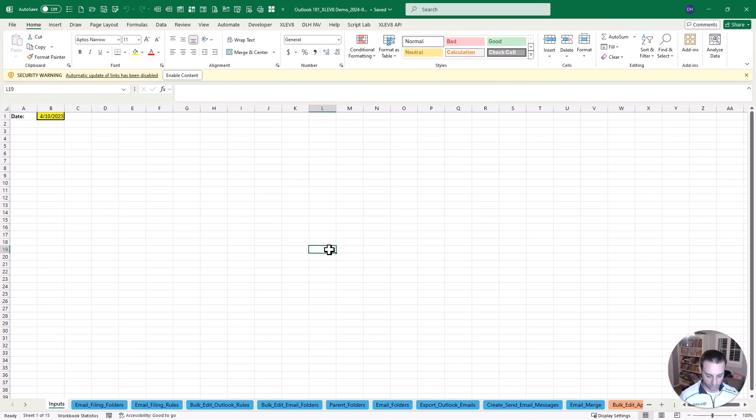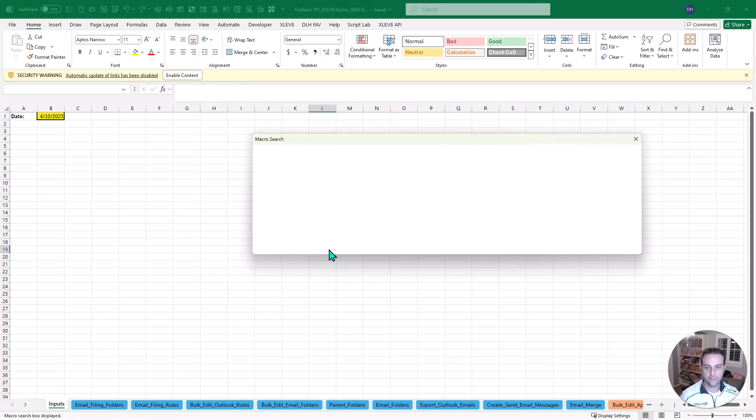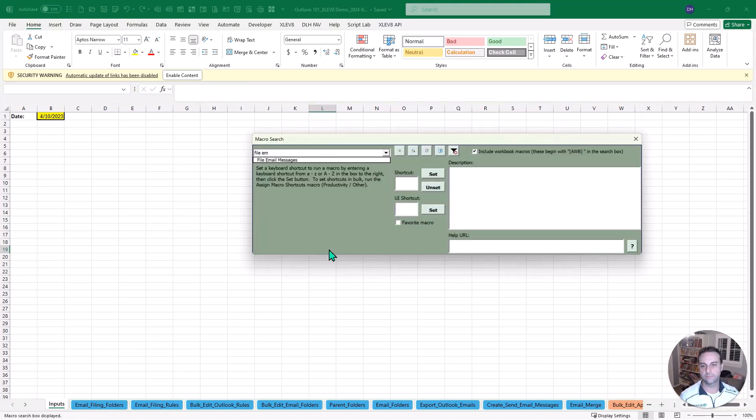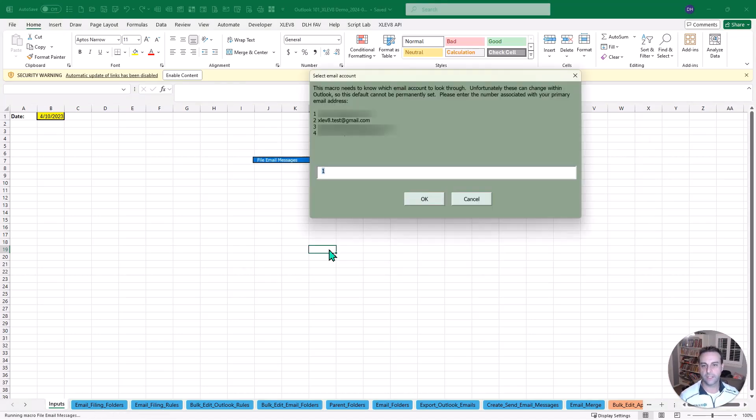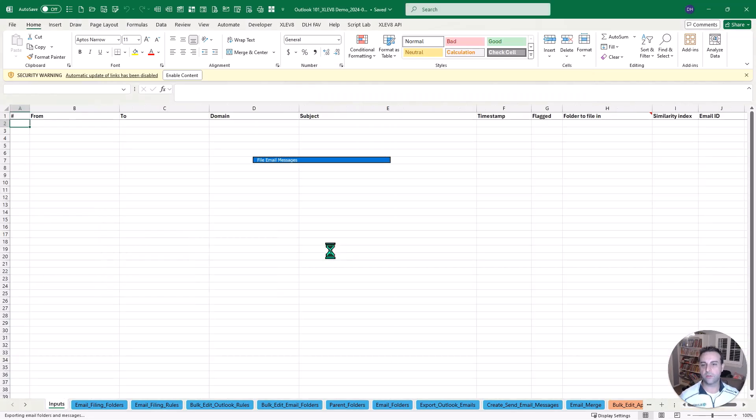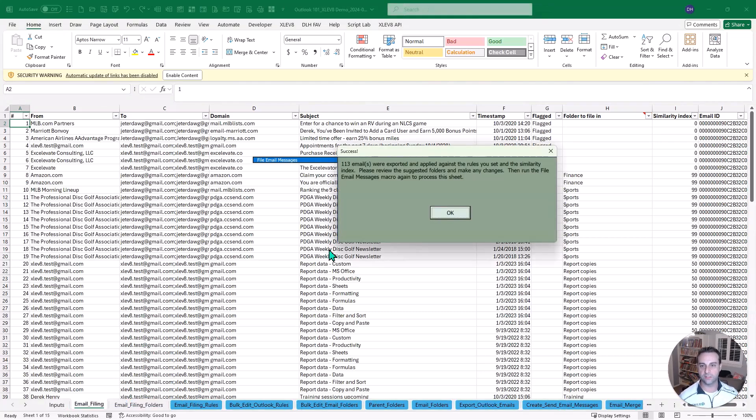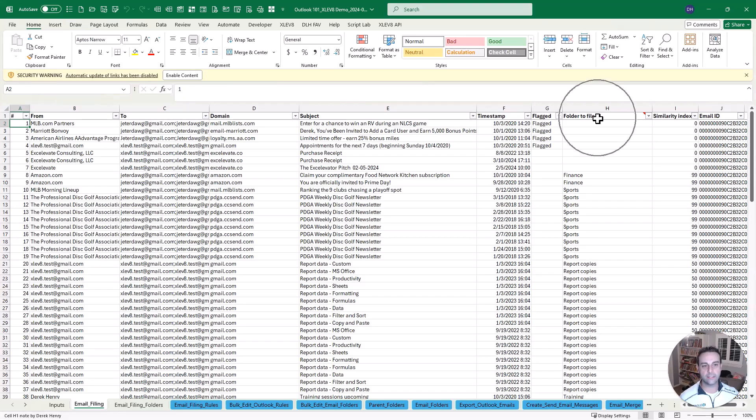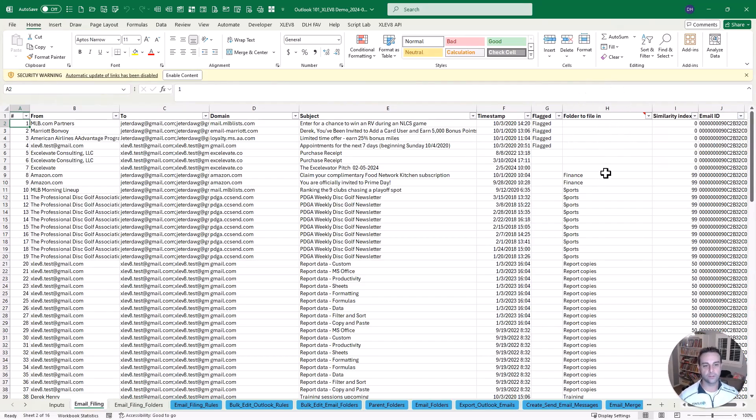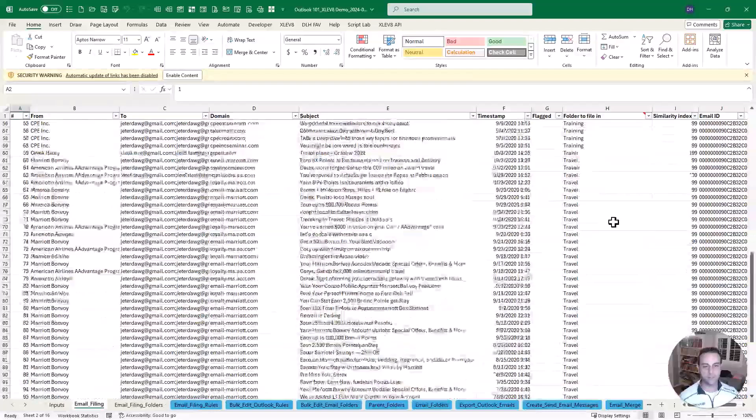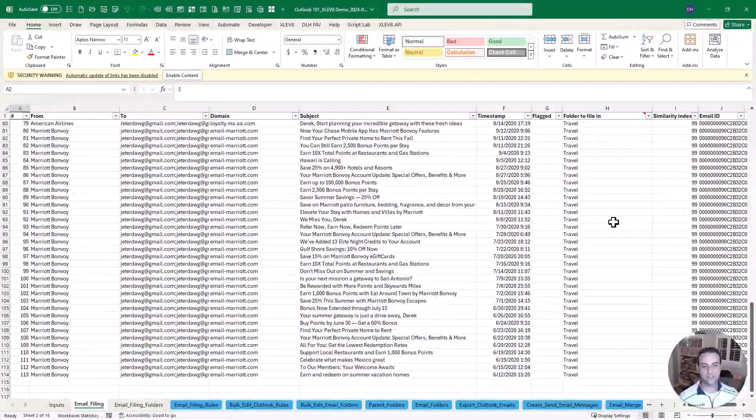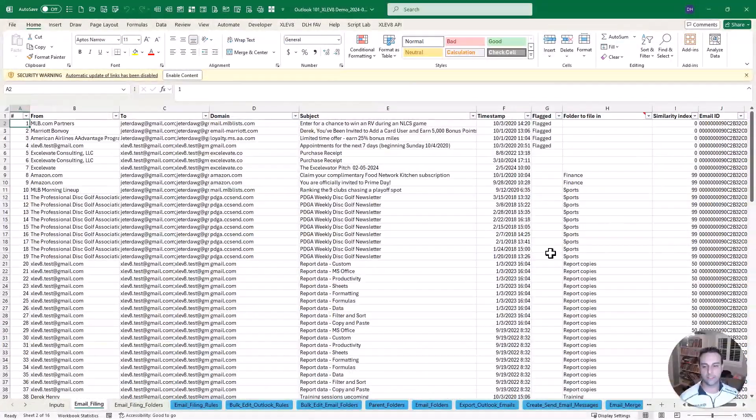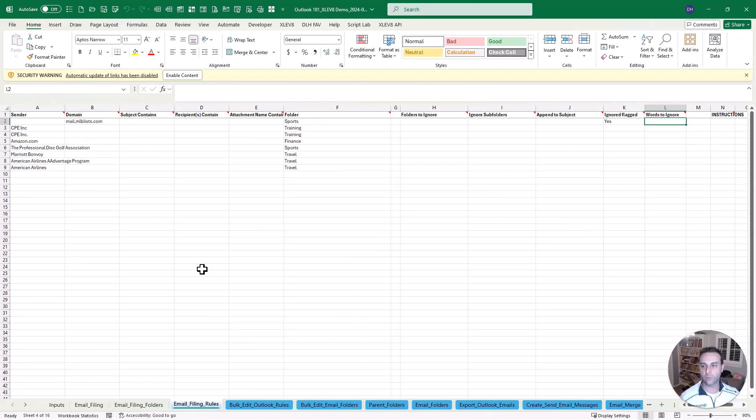It's going to take a similarity index between the email subject line and the different email folders that you have set up and you can set some preset rules very much like the Outlook rules. The first thing we want to do is run a macro called file email messages.